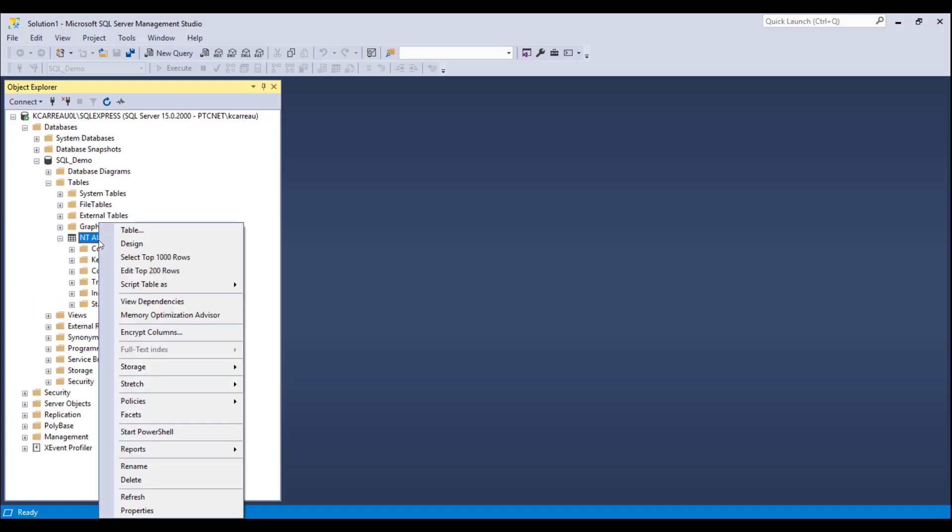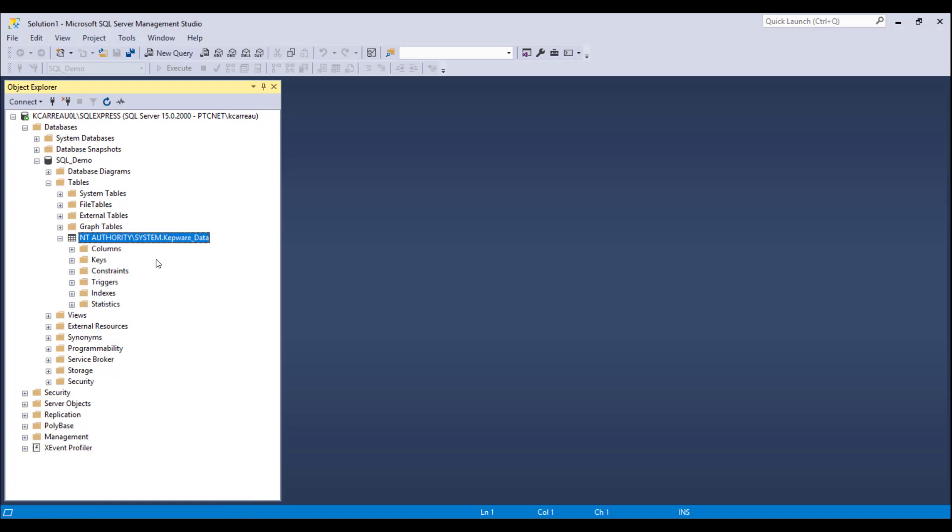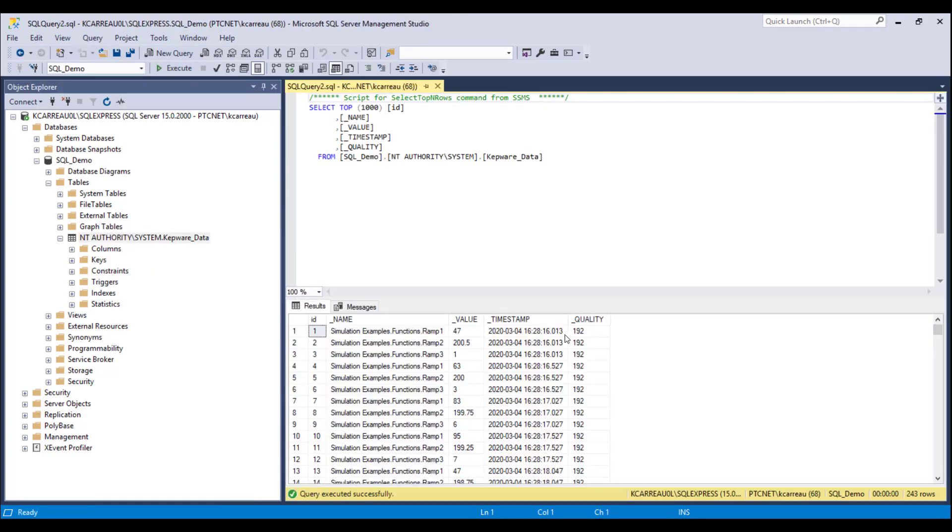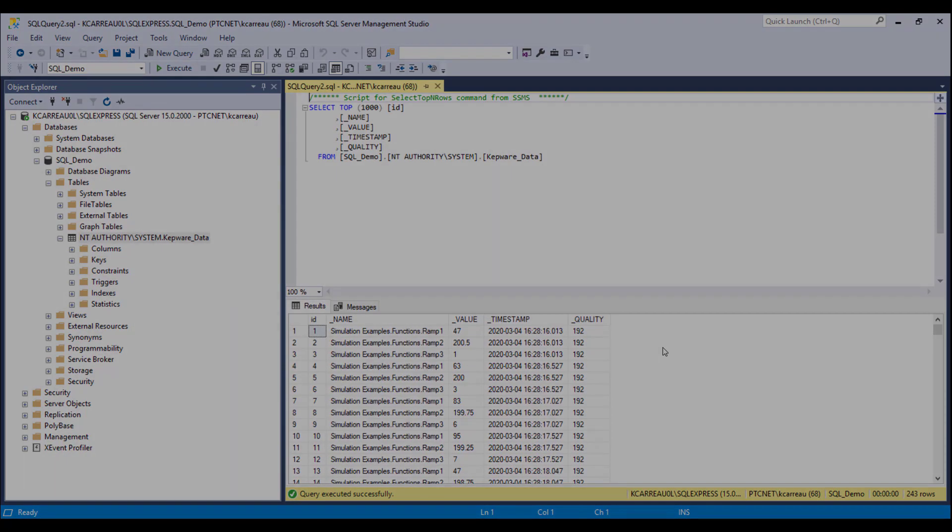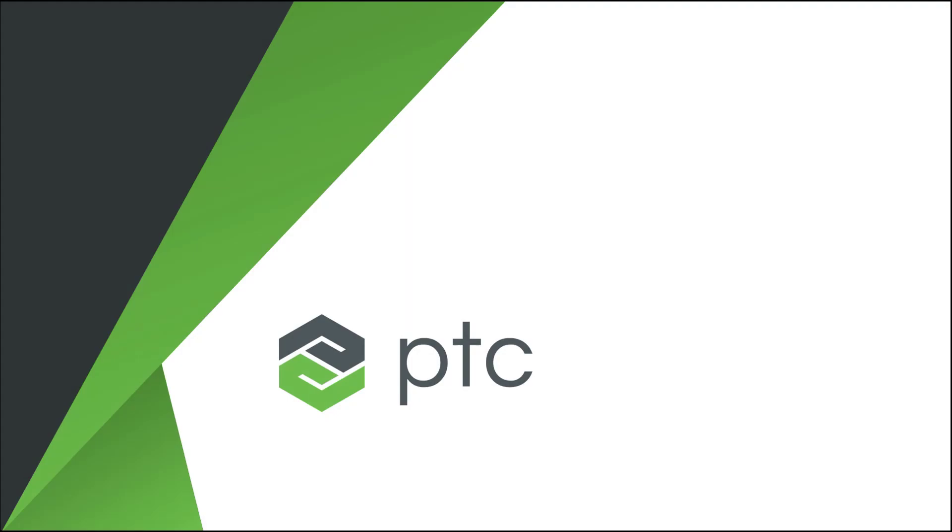Congratulations on your successful configuration of Data Logger.